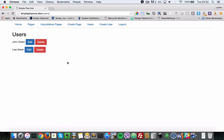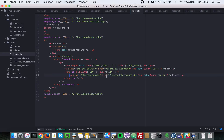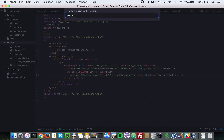Actually, the place we put the if check is wrong — it should be placed around the delete link, not in the looping of the whole user. After refreshing, as you can see, delete is not being shown for Edward. So next let's go ahead to our delete.php page and implement that.